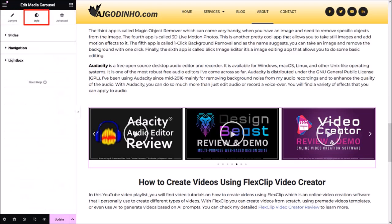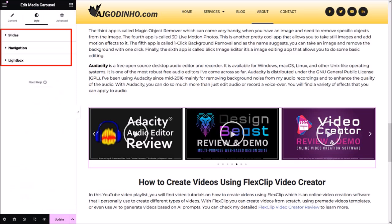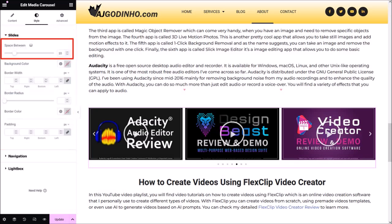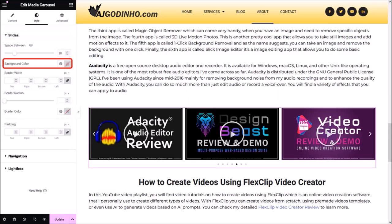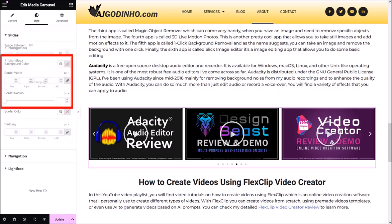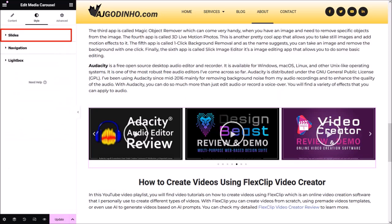Now let's go to the Style tab. There are three sections here. Let me open the Slide section by clicking it. Here you can control the space between the slides, change the background color, add a border, width, radius, change the color, and adjust the padding. I'm not going to change any of that. Let me close the Slide section and then click on the Navigation section.